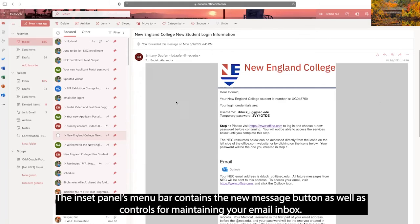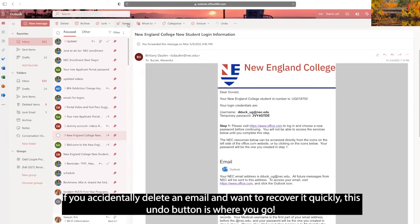The inside panels menu bar contains the new message button as well as controls for maintaining your email inbox. If you accidentally delete an email and want to recover it quickly, this undo button is where you go.